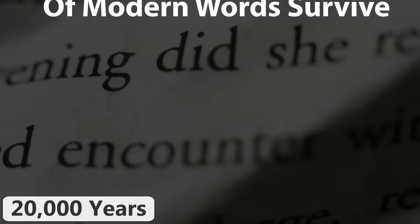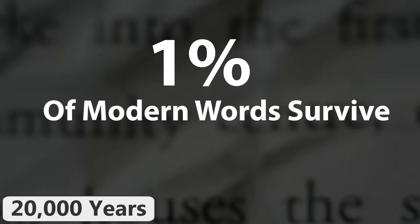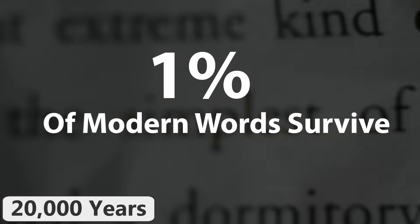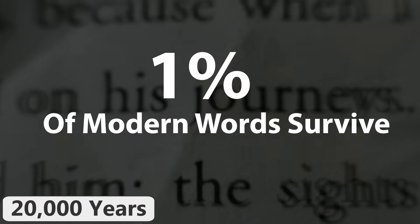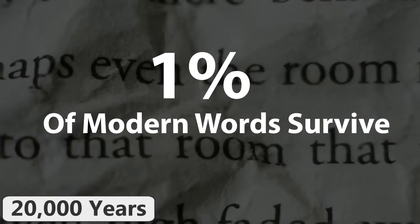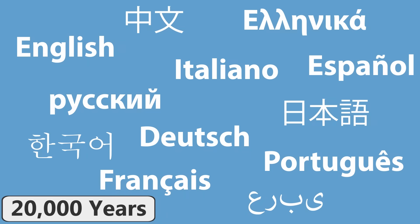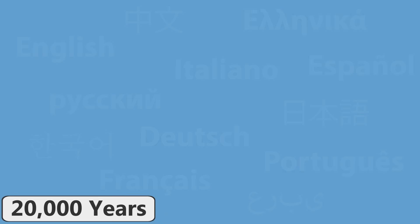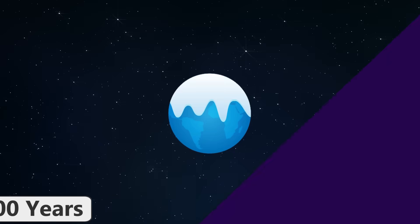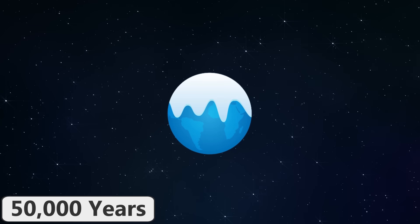In 20,000 years from now, future languages will only contain one out of every 100 core vocabulary words of their present-day counterparts. Essentially, no modern language will be recognizable by this point. In 50,000 years,